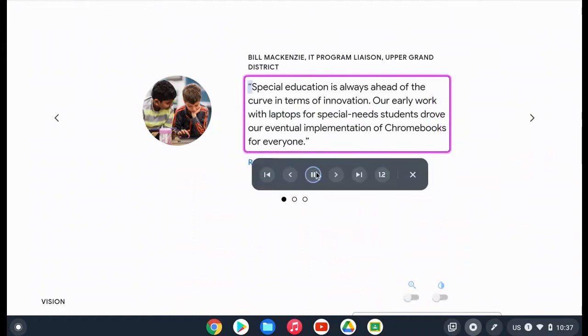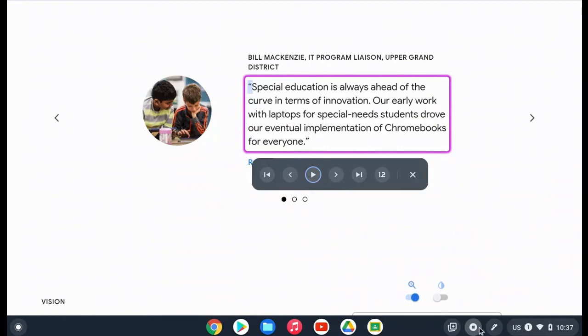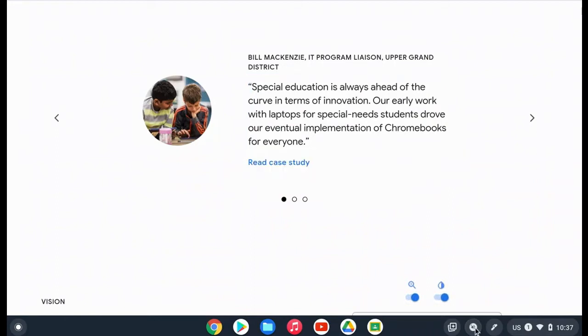Special education is always ahead of the curve in terms of innovation. So again, all you have to do is click on that icon in your toolbar and highlight any text you would like to have read aloud.